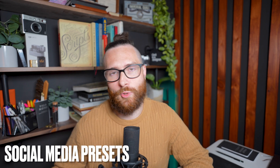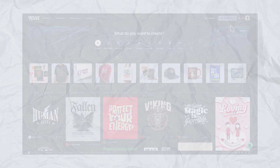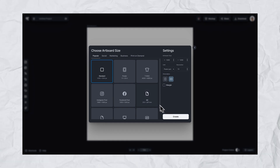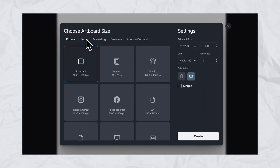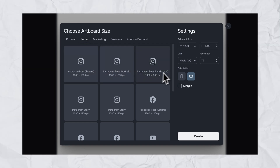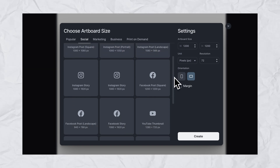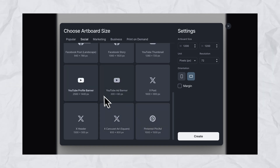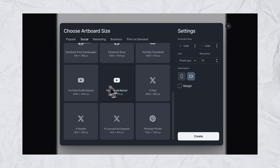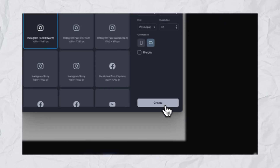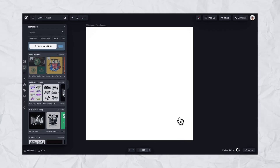Another simple addition is our social media preset sizes. When you open a new project, you can go to this category in the template sizes and select from the most common social sizes, like an Instagram post for example. That way you don't have to start a blank project and type in different dimensions or try to draw them — we have all those presets there for you, which will save you a ton of time.